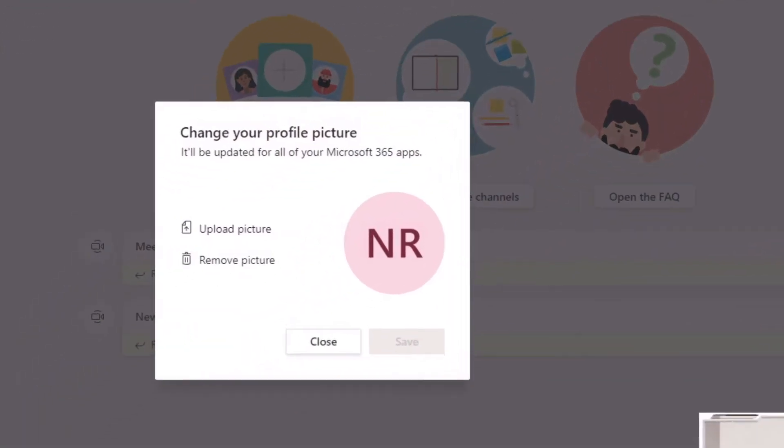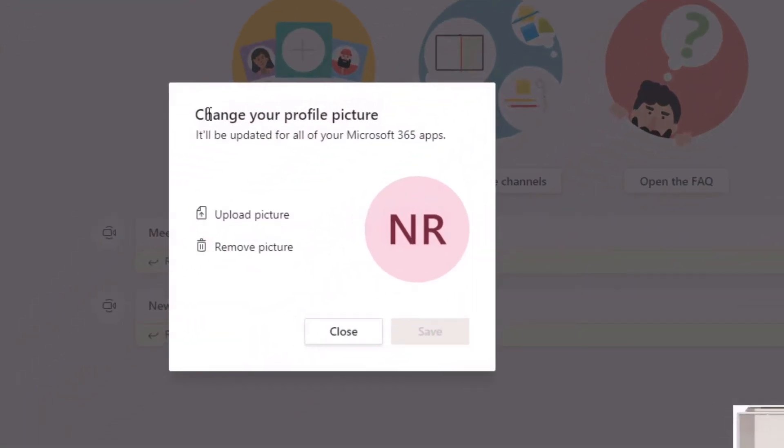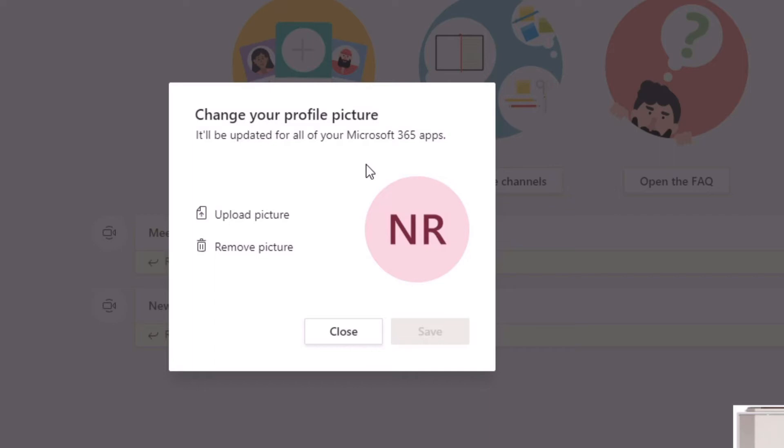This will then come up with this little pop-up box and it will say change your profile picture. It will update for all of your Microsoft 365 apps. So we're not talking specifically just Microsoft Teams.